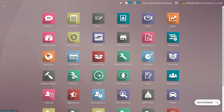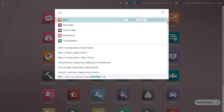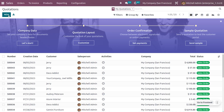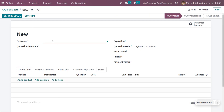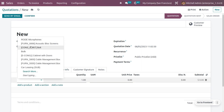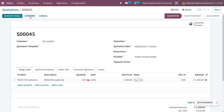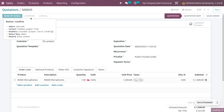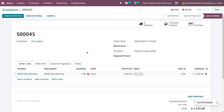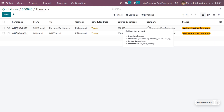Let's see how this works from the Sales module. A customer — say, Colleen or Elena Board — is going to place an order. Choose the product 'Road Microphones' and set the quantity. Since we currently don't have the right quantity to deliver, we save the quotation and confirm it. Once confirmed, you can see that two delivery operations are created, both in a waiting state.